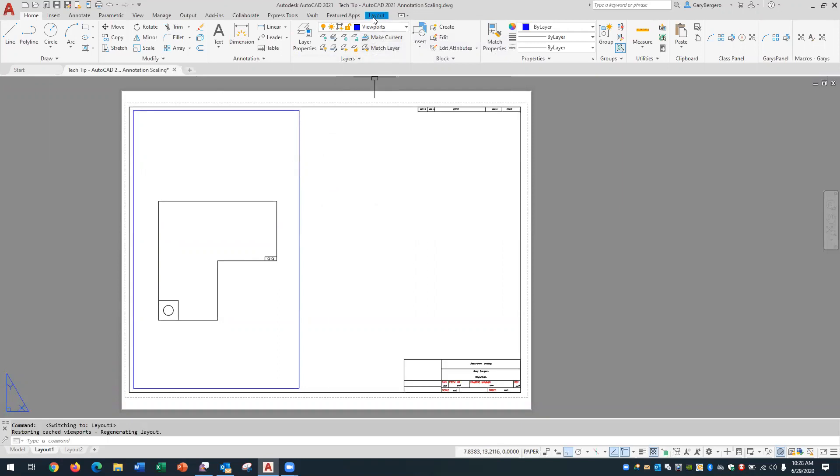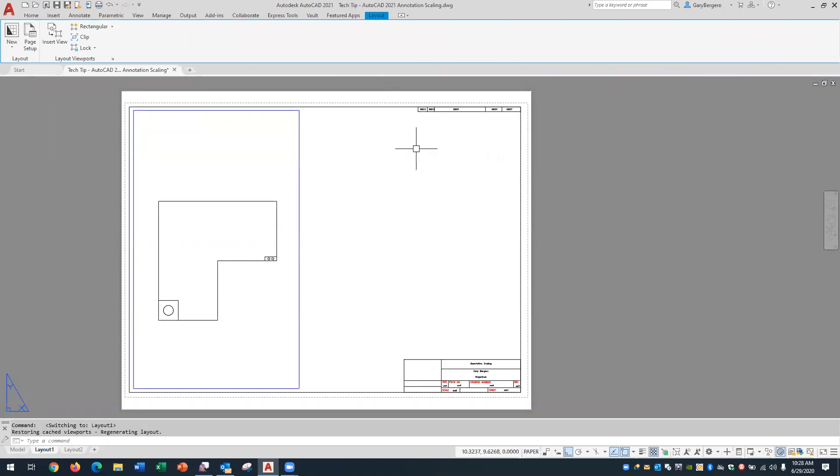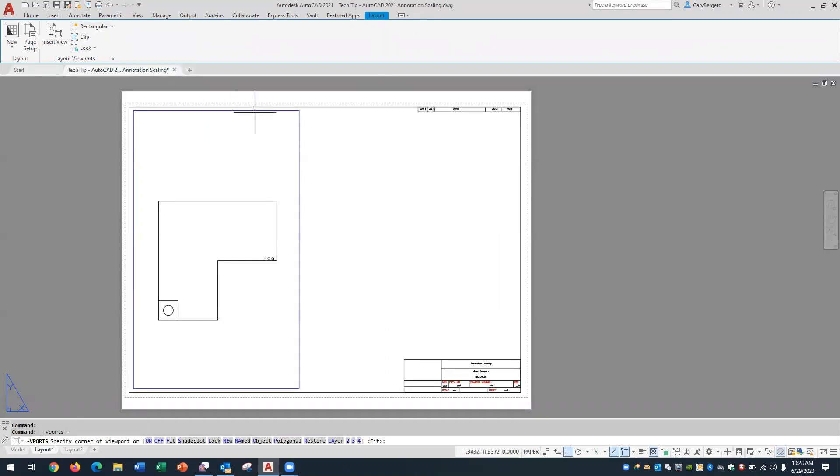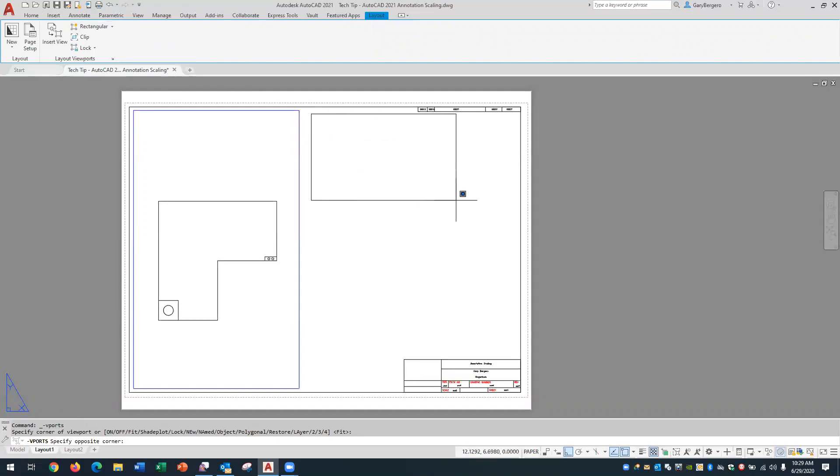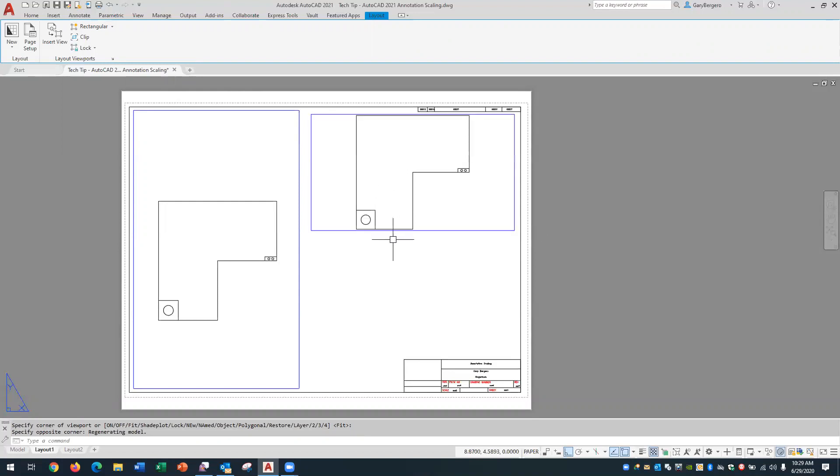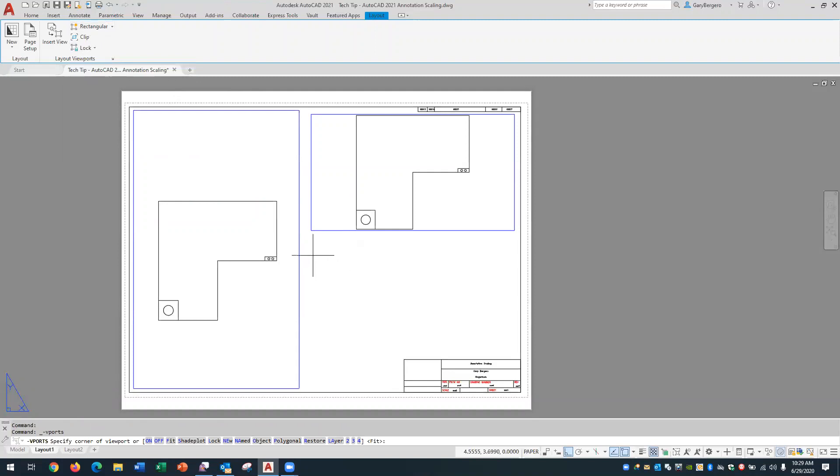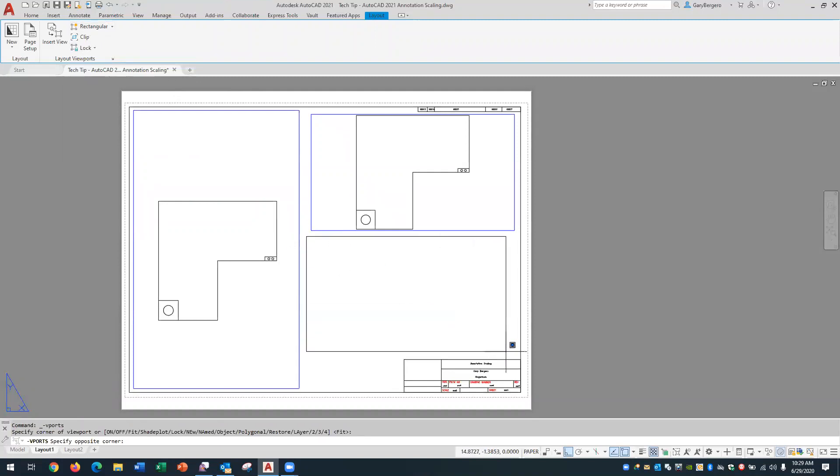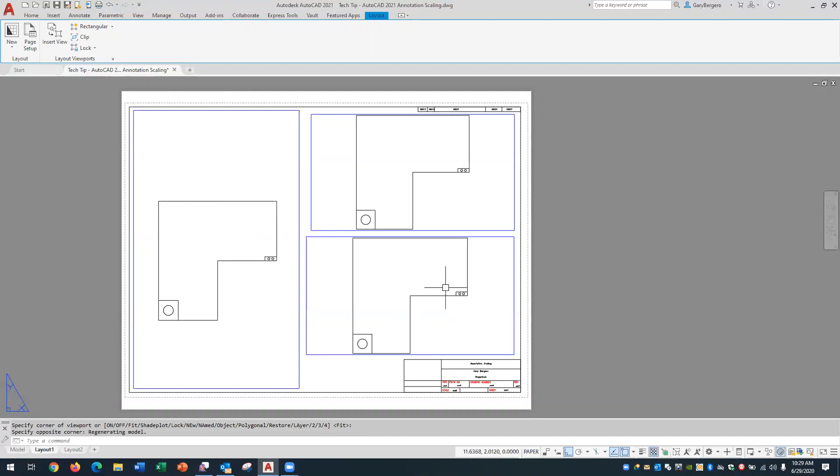So go over to the layout tab and I'd like to create some viewports where eventually I'll focus on the details. So we use a rectangular viewport and it'll take about a quarter of the page. Okay and we'll do a third viewport for the other detail.